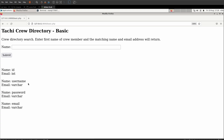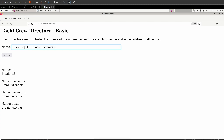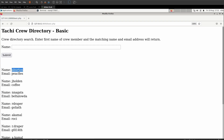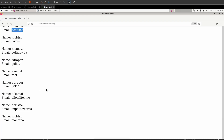Now that we know what column names we want from the users table, we set up our UNION SELECT to dump that specifically. We do our UNION SELECT of username and password FROM users — and here we have the username and password for every user in the database.